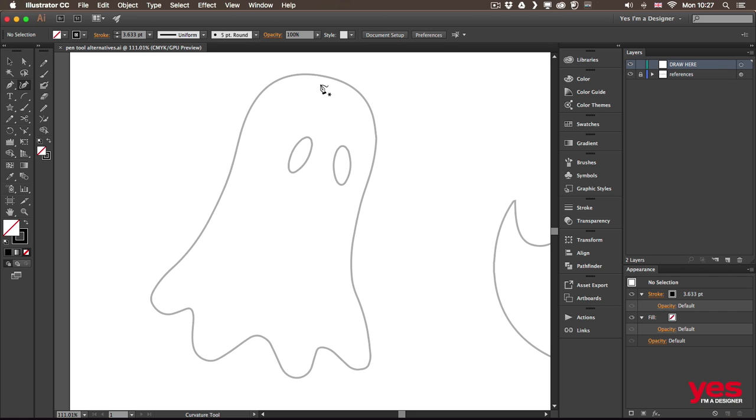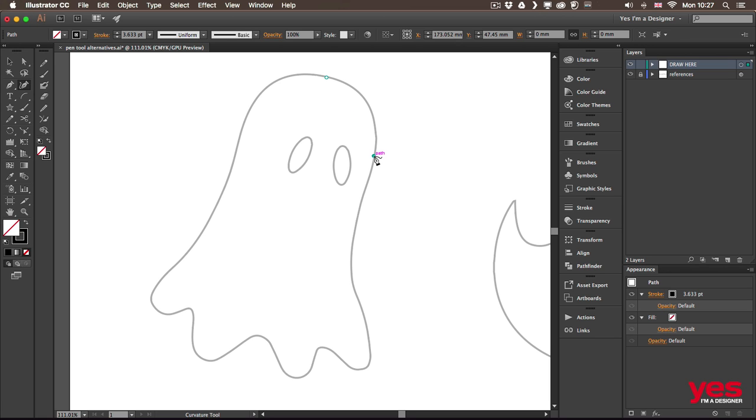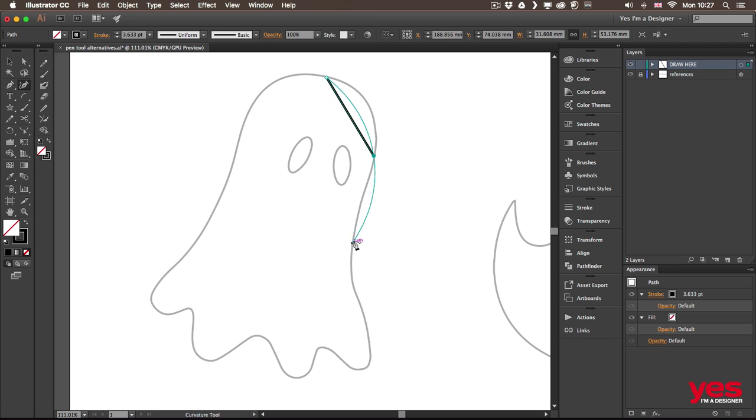So what I would do is start at a point like that then I click on another point and then when I move further you see straight away that a curve is being created. Now when I click on the next point where the curve turns,